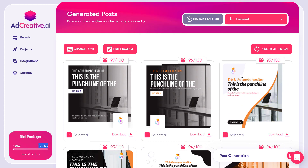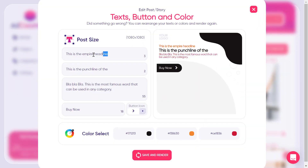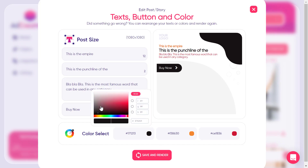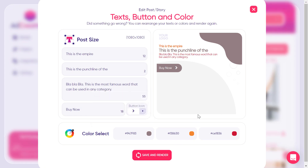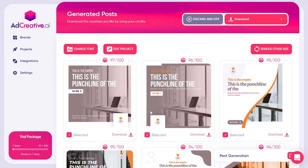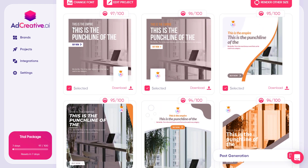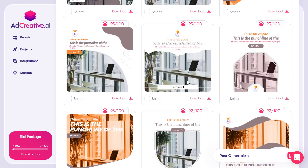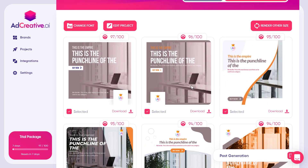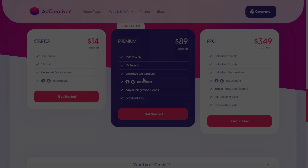You can change the color and headline text of your project at any time. If I edit the project, change the color, and click save and render, the images all update to reflect the new settings. These generations are truly unlimited — you can create as many variations as you want.